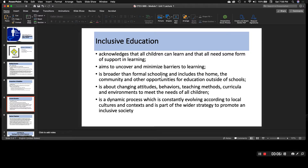Inclusive education is broader than formal schooling and includes the home, the community, and other opportunities for education outside of schools. Especially with students and parents who may be challenged with different diagnoses, I think it's important for us to consider ways to partner with the community and to better serve students, or find services for them that go beyond the classroom setting, or maybe integrate skills that they need to learn from both the physical classroom and at home.